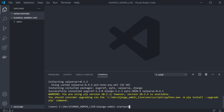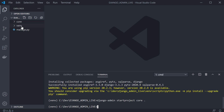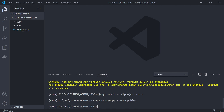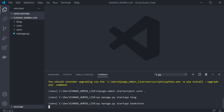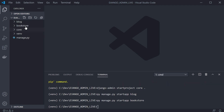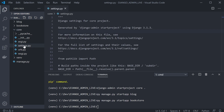We can now use the Django admin to start a project. We're going to call this 'core' with a dot at the end, so it creates within this folder and not within a new folder. So here we go, we now have core and the manage.py file. Now we can use manage.py to start a new app. We'll create two apps: one called blog and the other called bookstore.